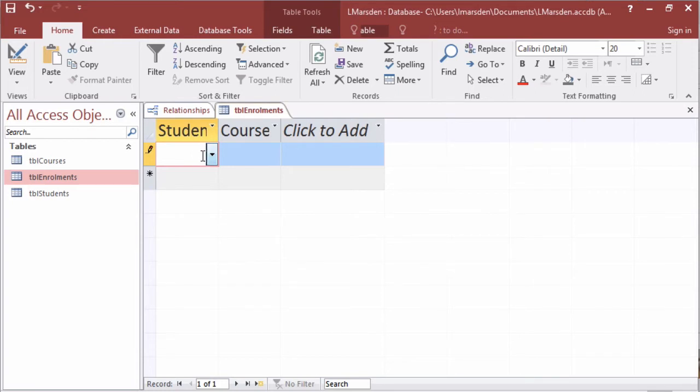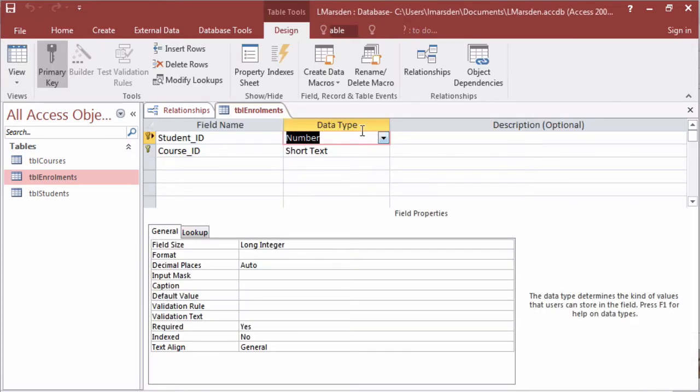Now to do courses we follow the same process. Remember to push escape to delete any data in there. Go back into the design of the table.